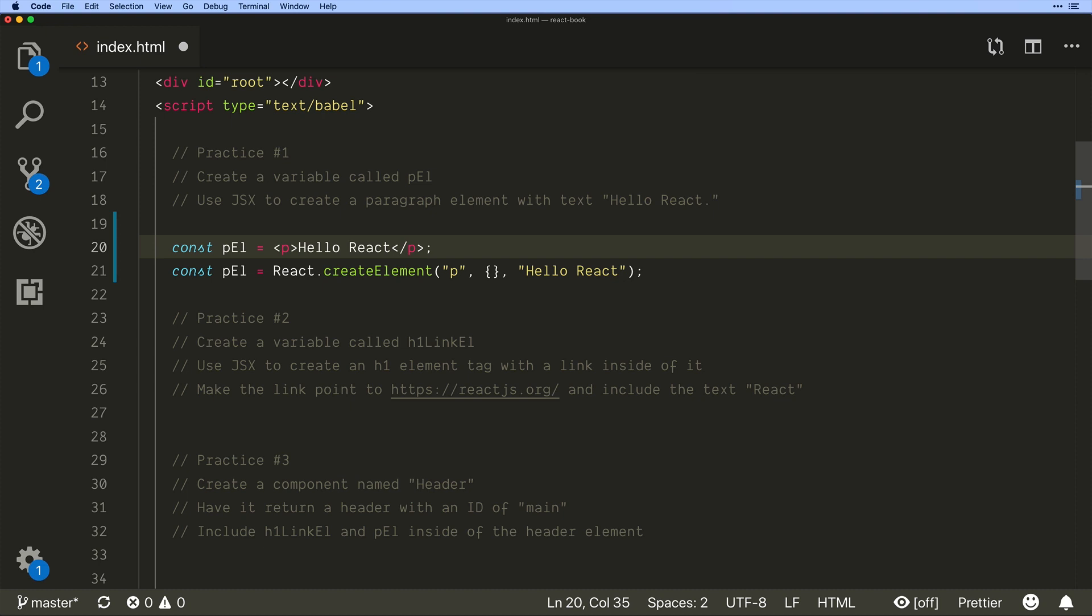Even the official docs are written in JSX they have decided that yes in order to create user interfaces efficiently we are going to have what looks like markup right there inside of our JavaScript.